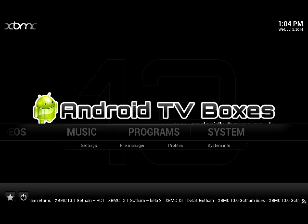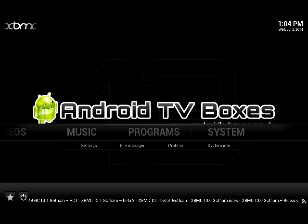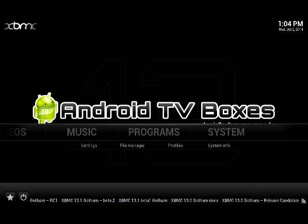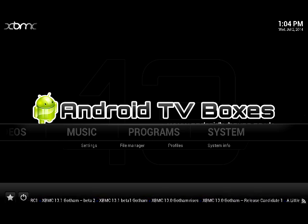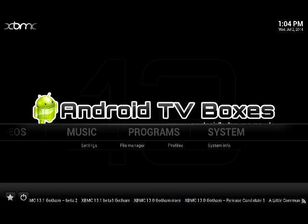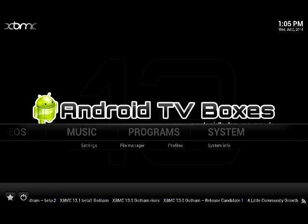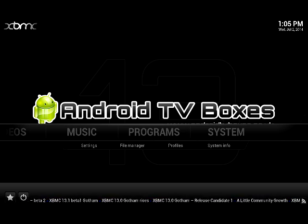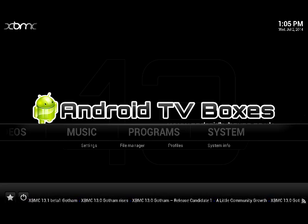This is version 13.1 of Gotham on a Windows device, but it doesn't matter which device you've got. As long as you've got 13.1 or 12.3, this will work. Anything lower than that it might not work.